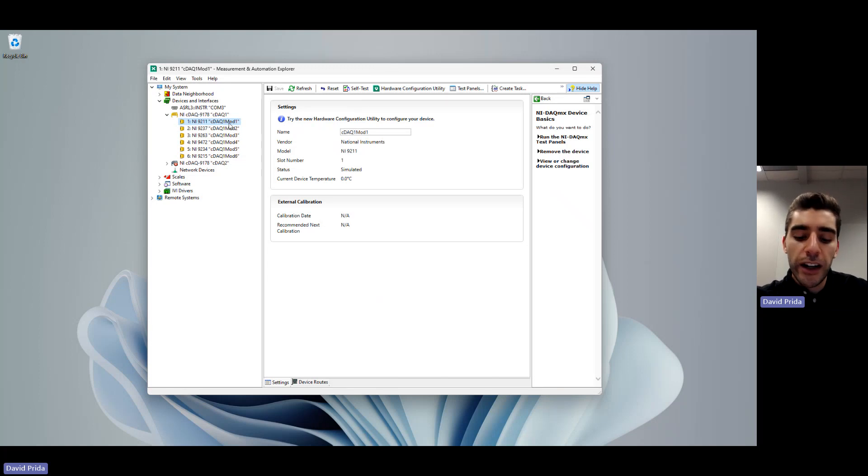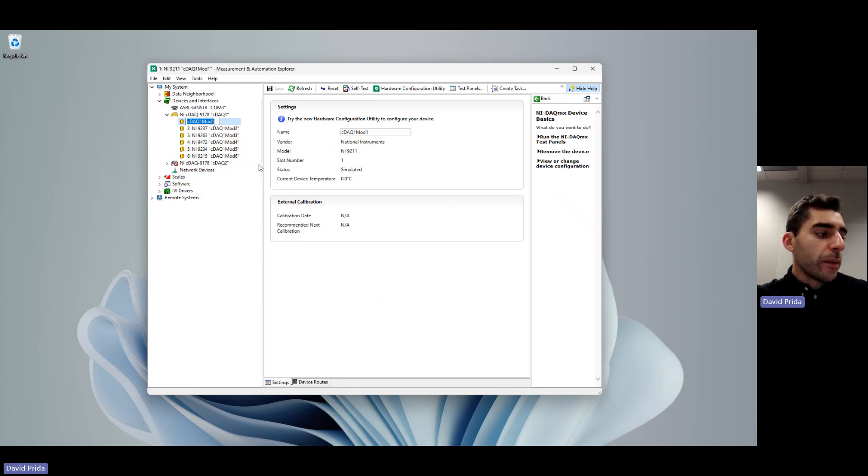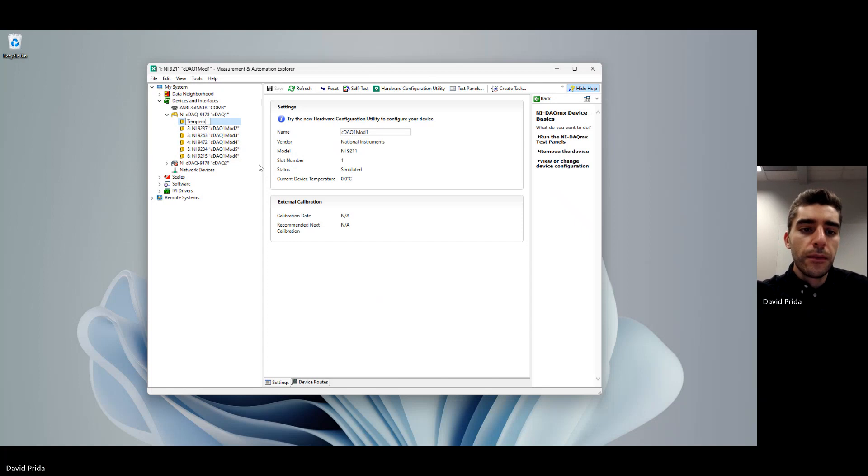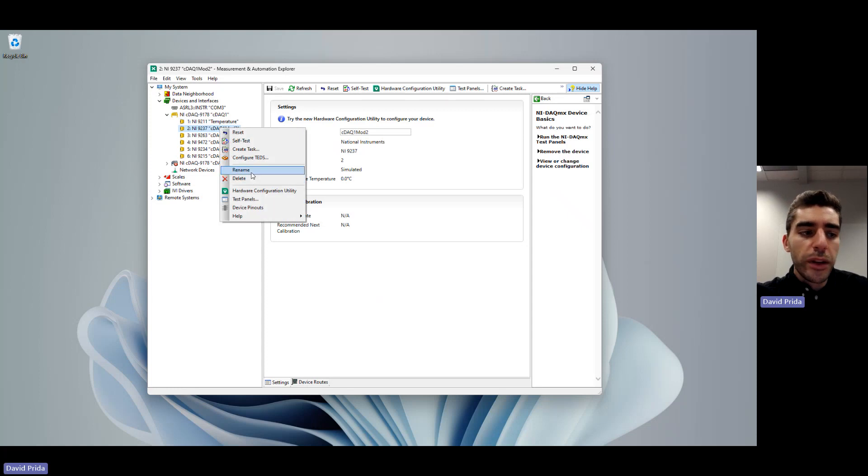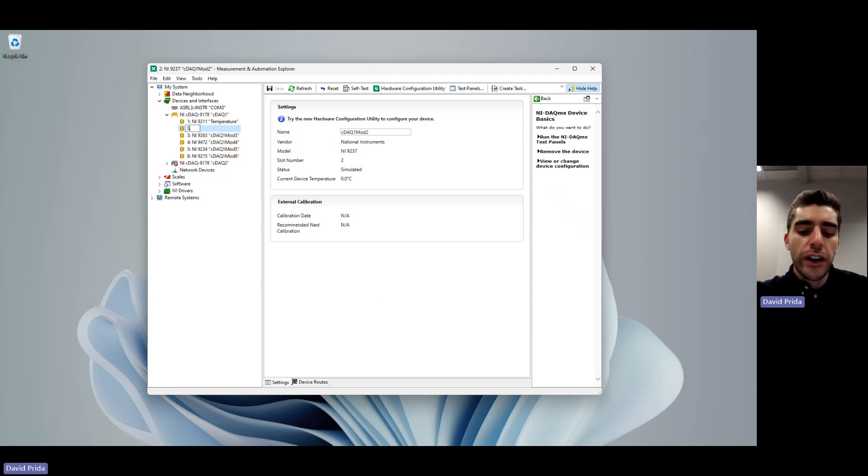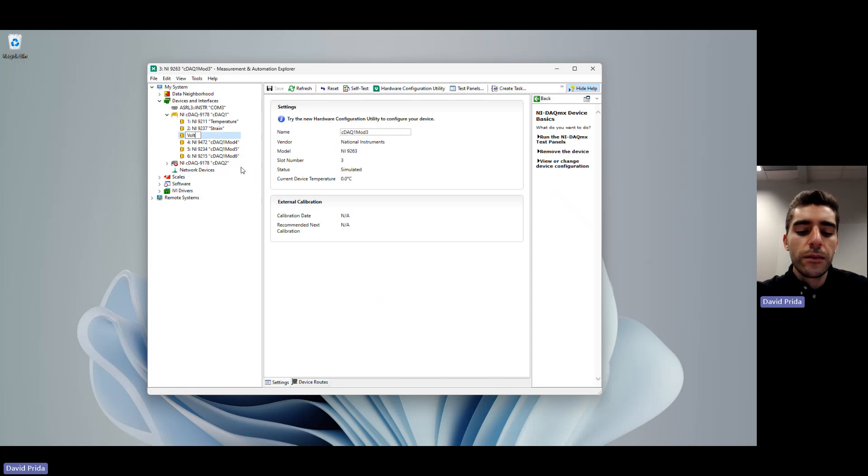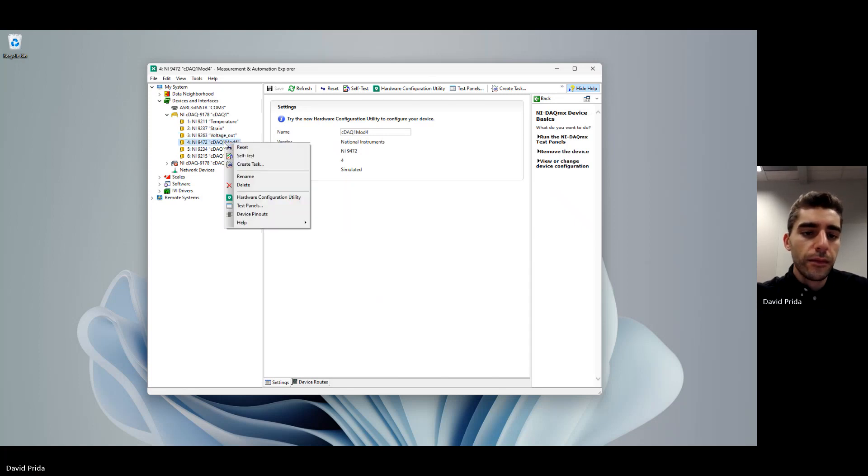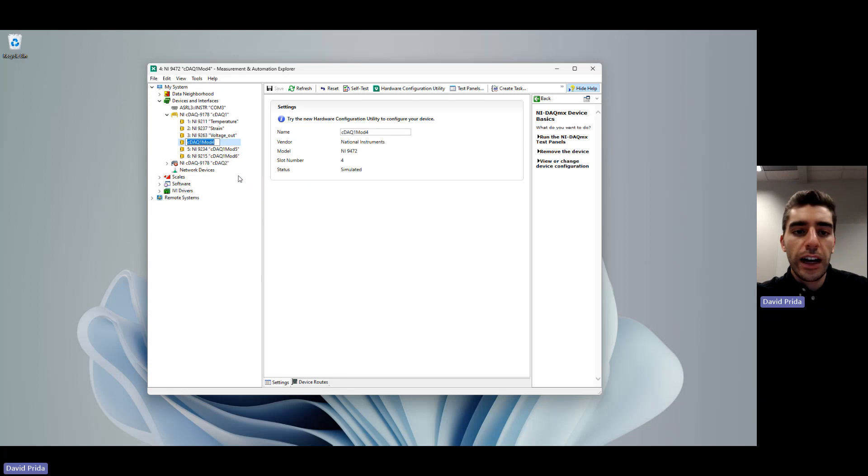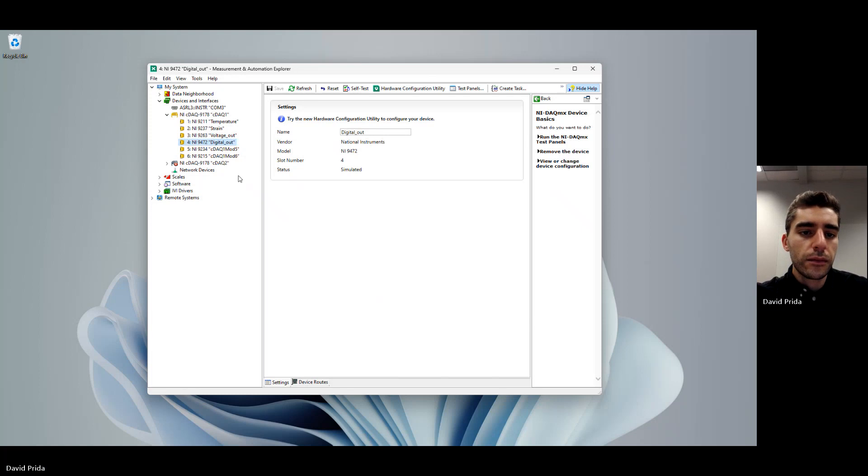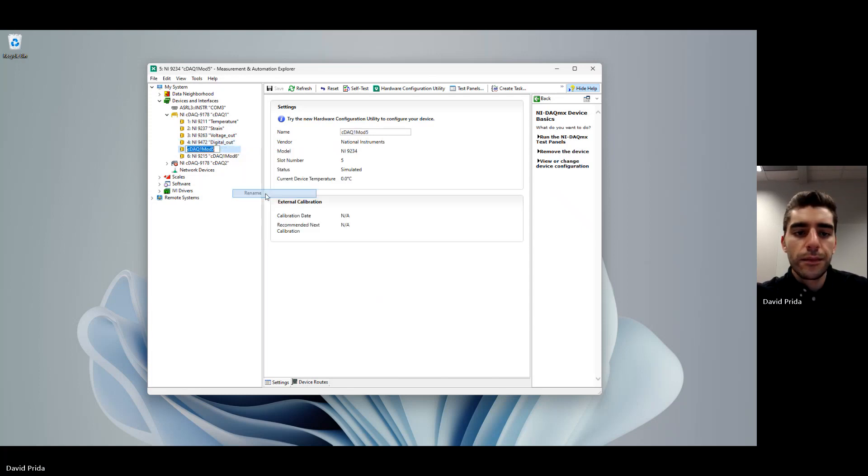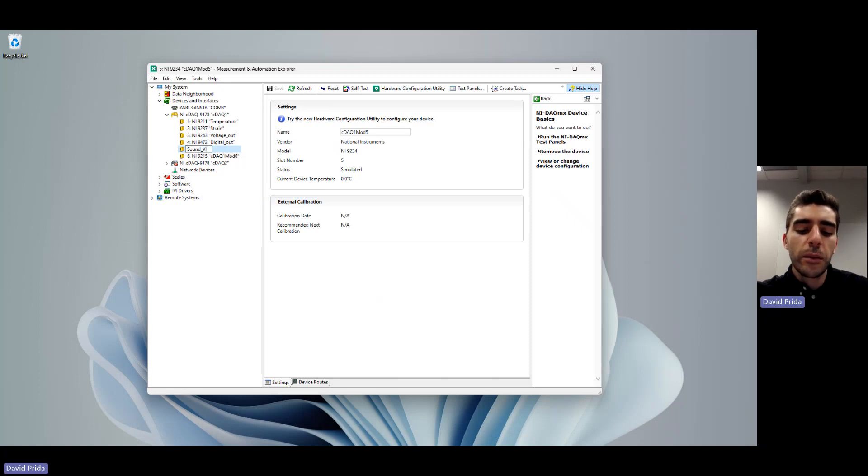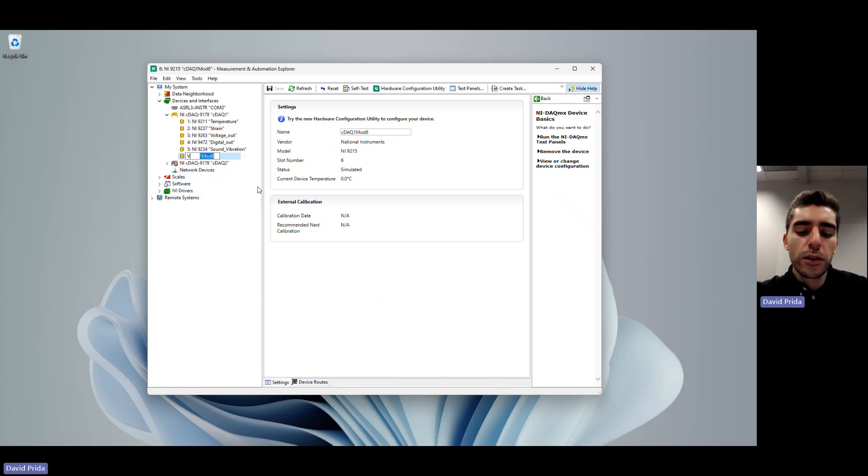Click on the module that you want to rename and then right click and click rename. We're going to be renaming the first module to temperature, and then you can just hit enter to complete that. The second module will be renamed strain. The 9263 will be renamed as voltage out. Module 4 will be digital out. Next one will be sound and vibration. And the last module will be voltage in.